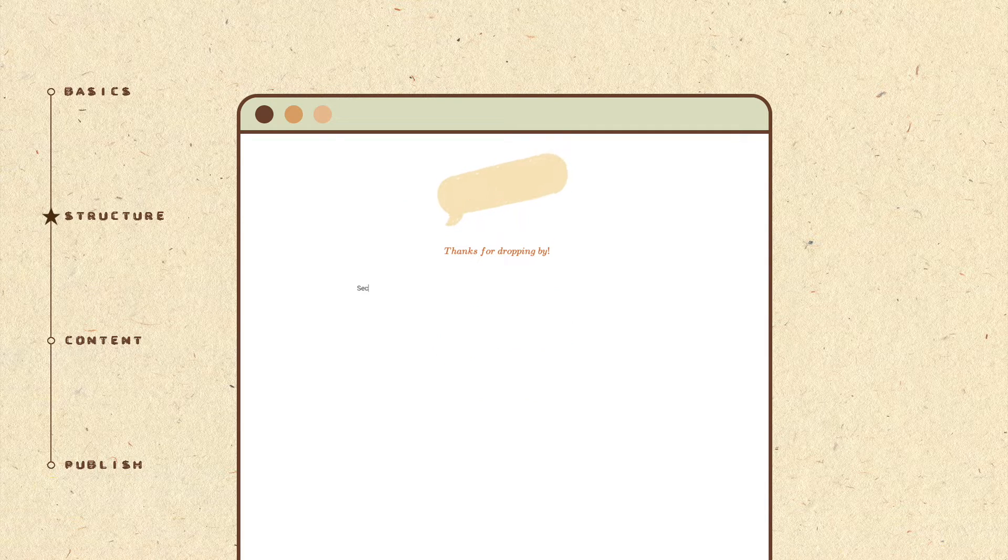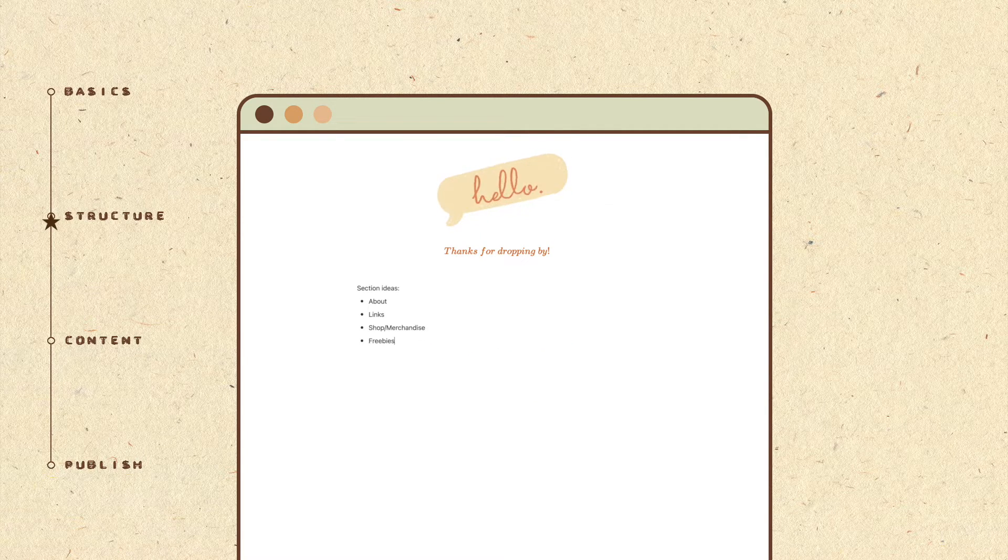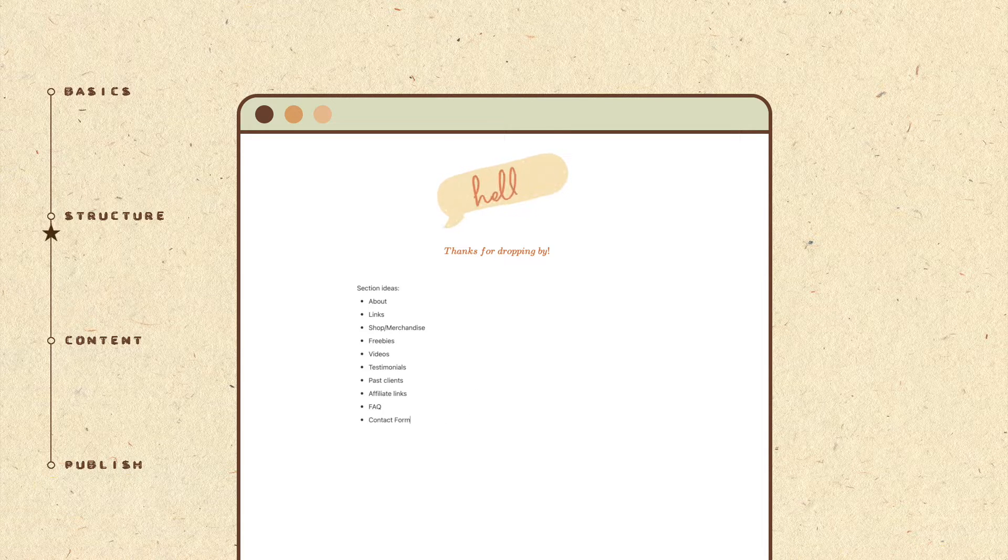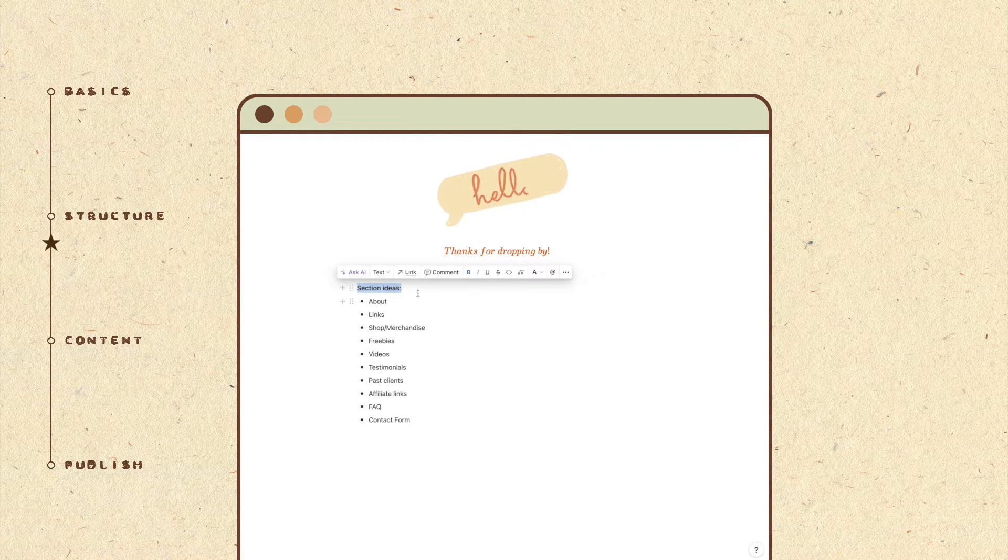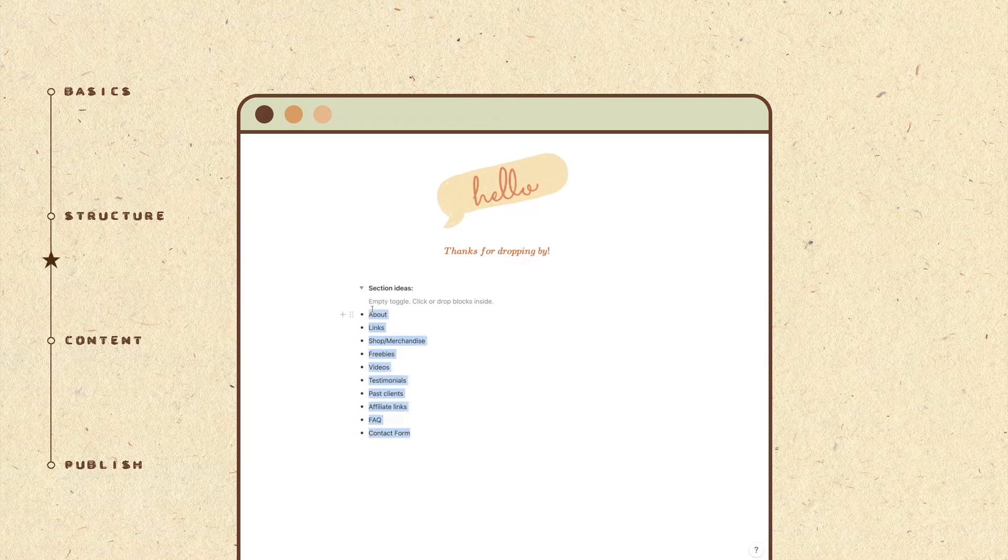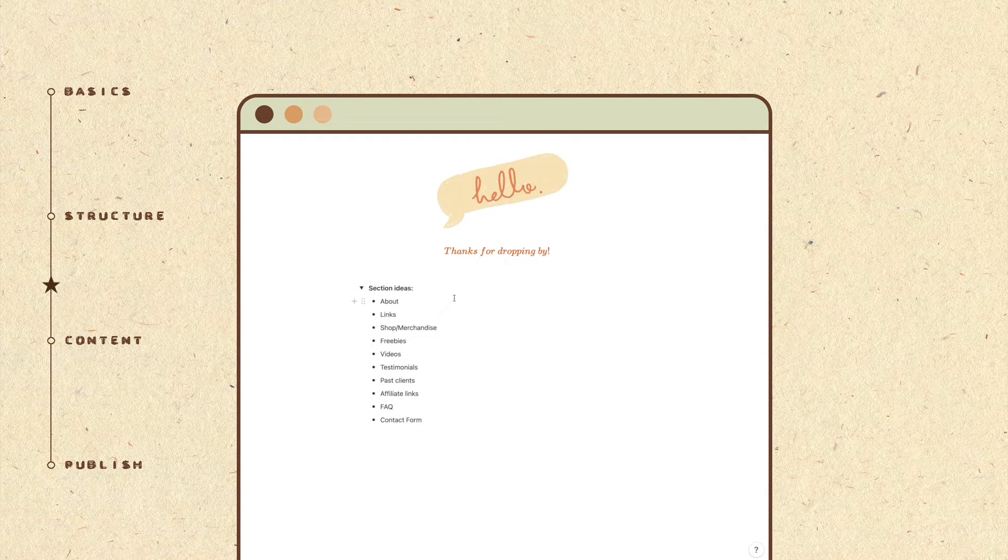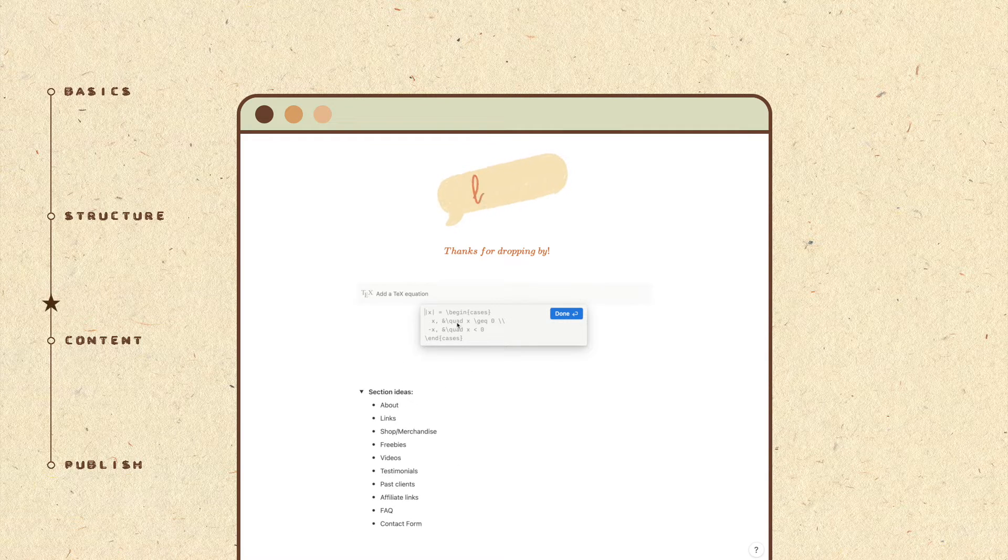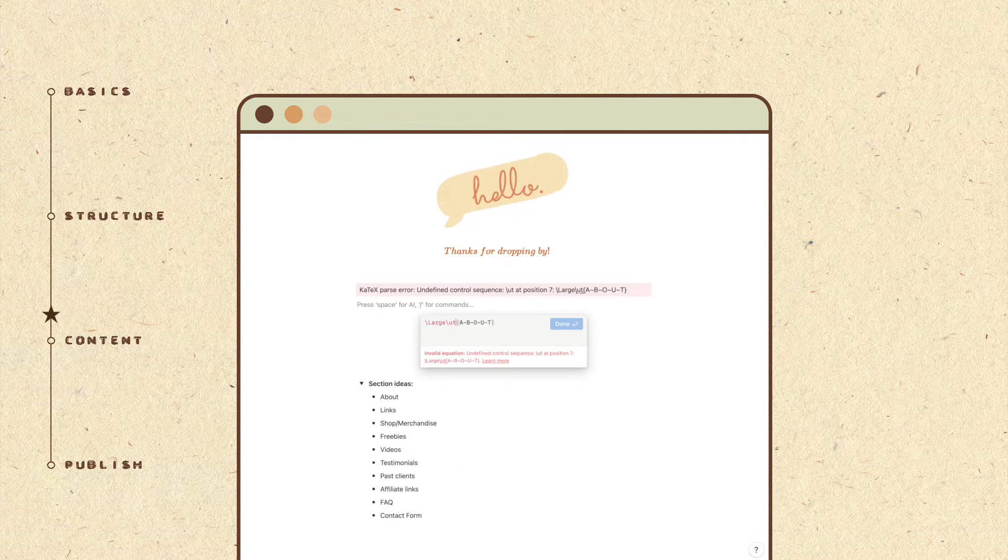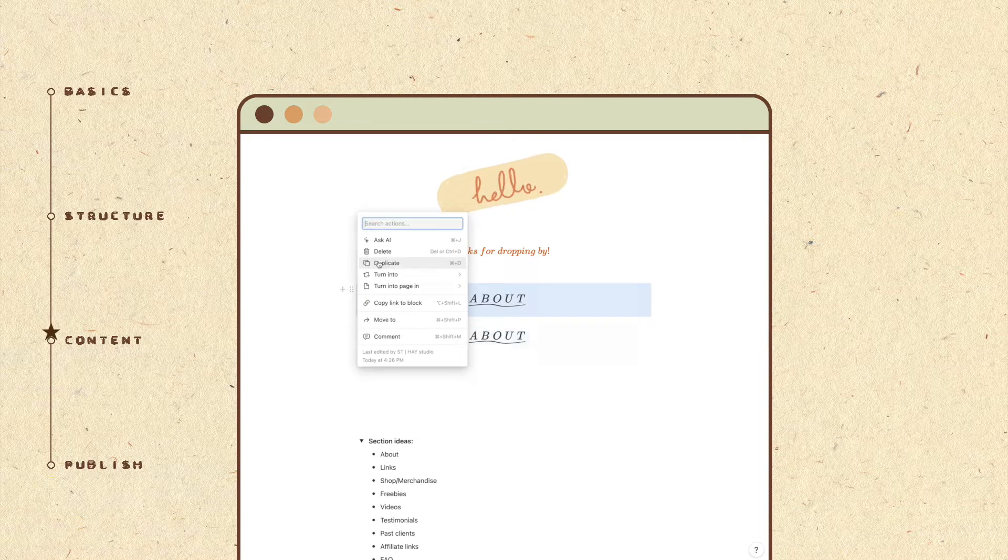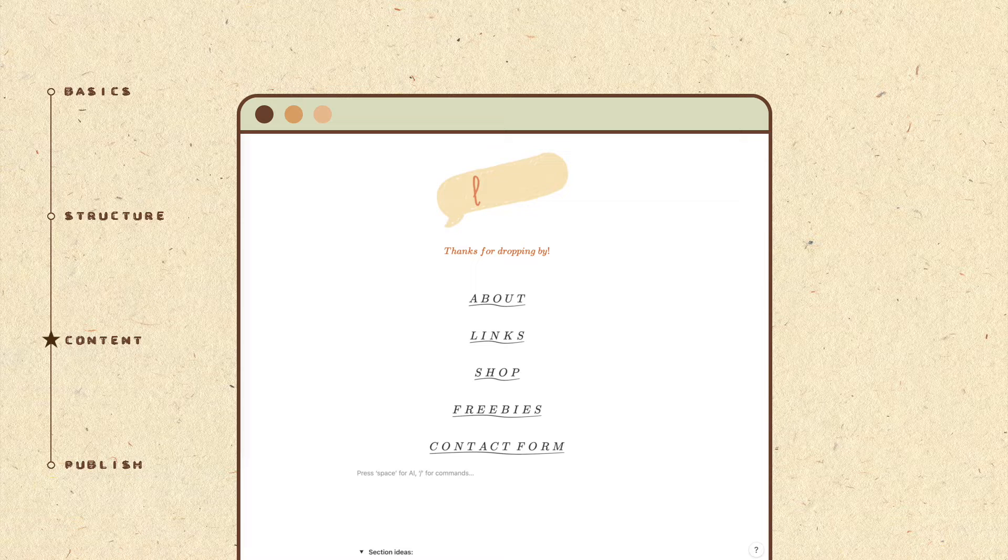Then it's time to figure out what sections you want to include in your link in bio page. These are some section ideas that I came up with. What sections you choose to include depends on your business nature, so take a moment to brainstorm or look for similar pages for inspiration. To make the section header stand out, I am using block equation again to customize the text. Once I'm happy with the look, I duplicated it and edited the text accordingly for all the other headers.